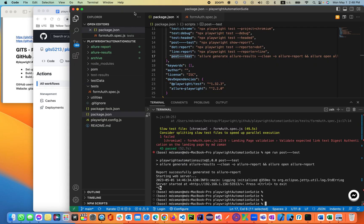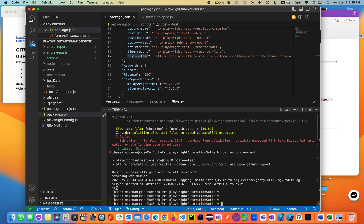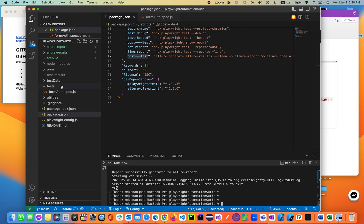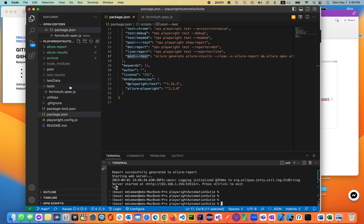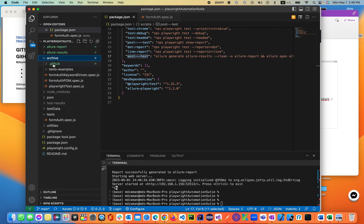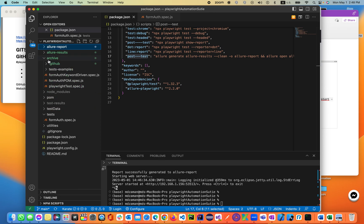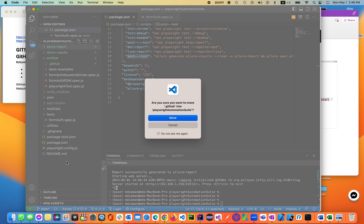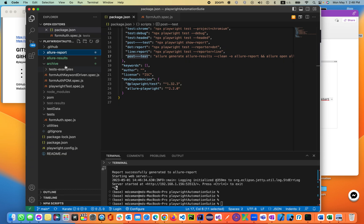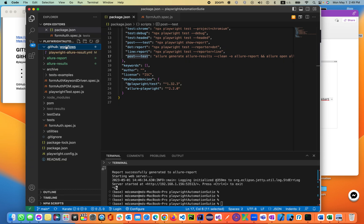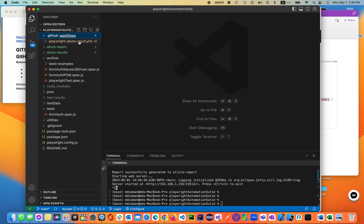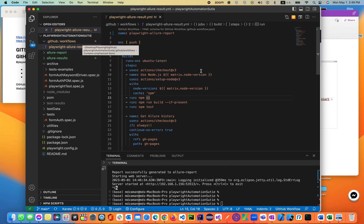So this is our code. In this code on the left hand side under the project Playwright Automation Suite, I'll be adding a folder called .github. Under GitHub will be another folder called workflow. I already created it, I'm going to move that folder into the project. Under the .github folder, there is workflows. I added a script, the .yml file called Playwright AllureResults.yml.